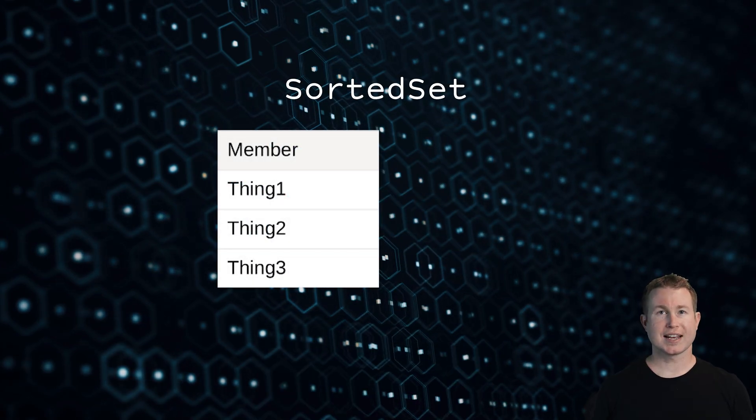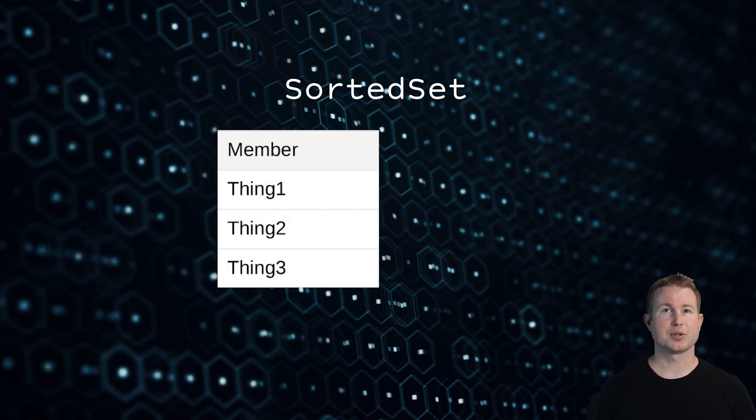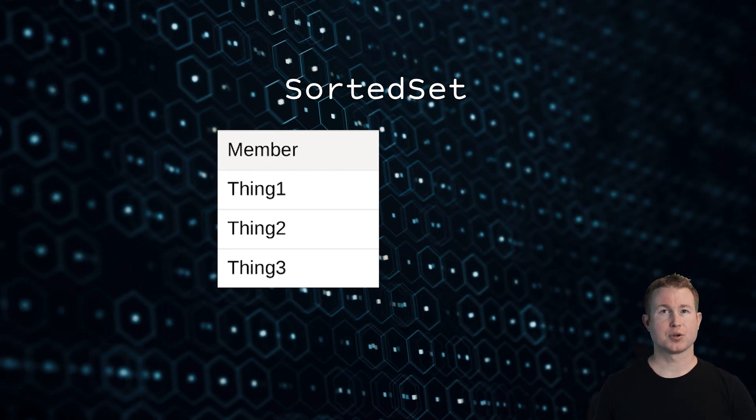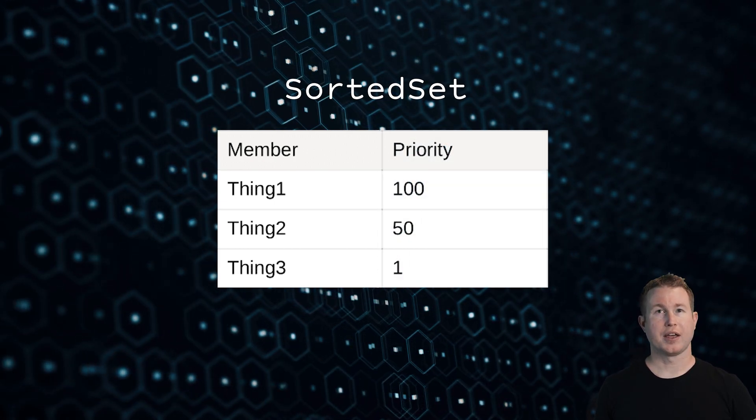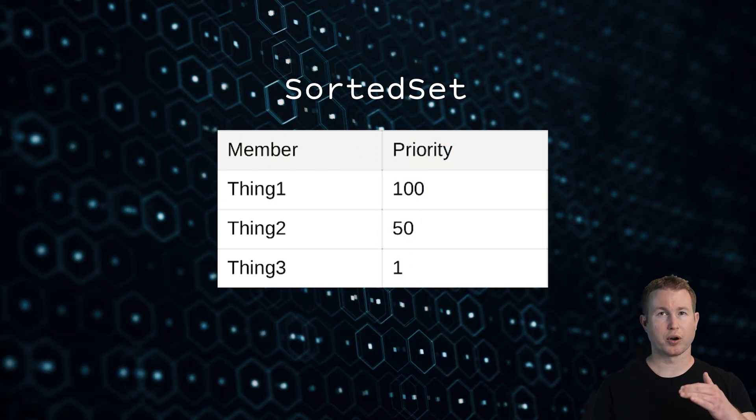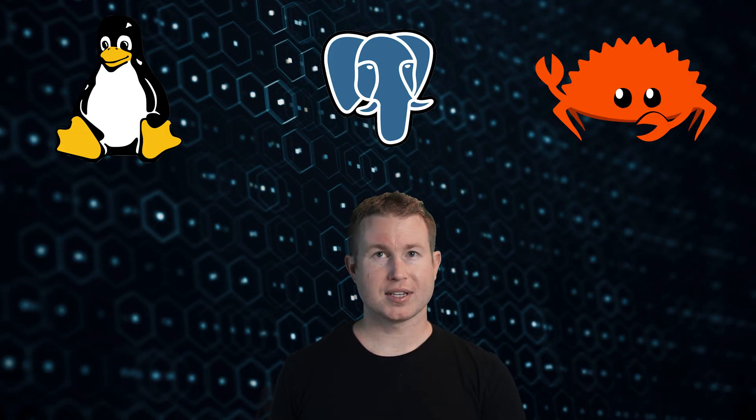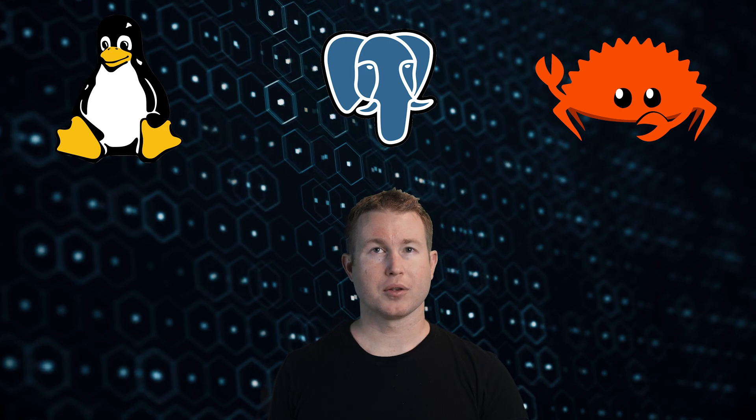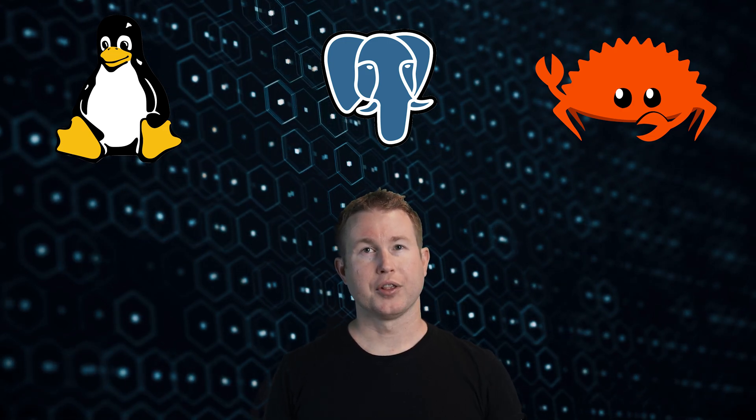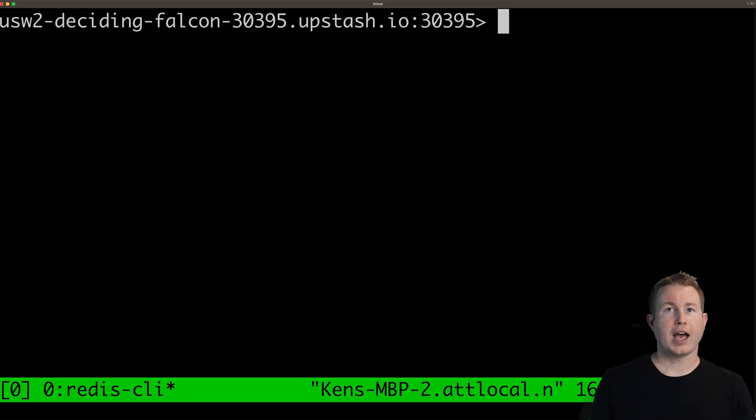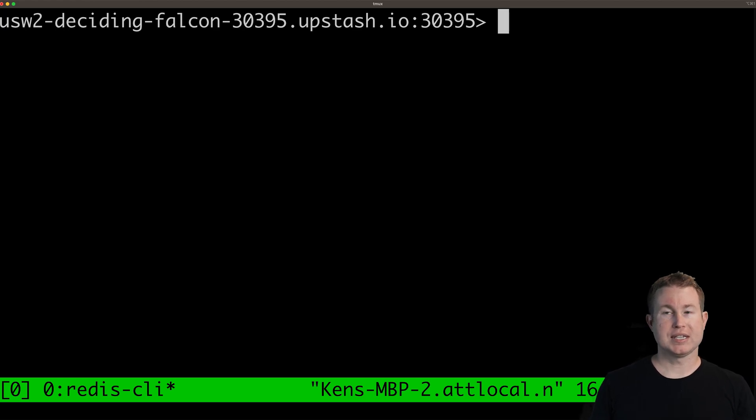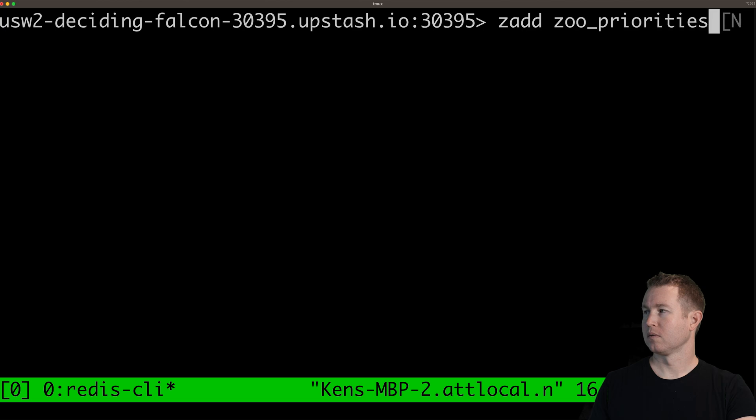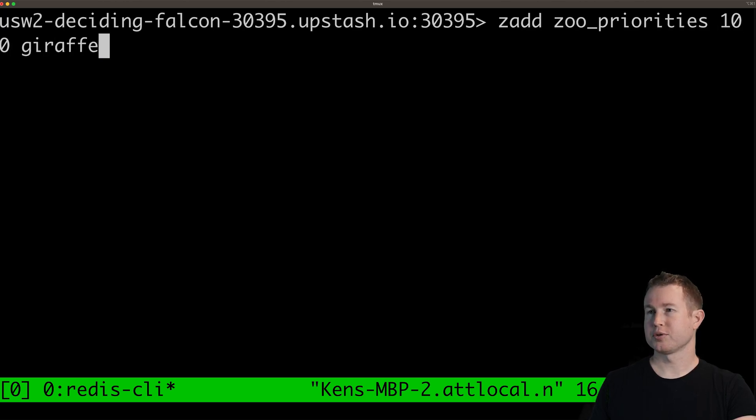A sorted set allows you to assign one or more values to a specific key and each of those values has an associated priority and the priority dictates what sorted order those values come back in. Say we're going to the zoo and we have a set of animals that we want to see but we know we can't possibly see them all so we want to assign all of them a priority and look at them in priority order. The command for adding values to a sorted set is called zadd. So we can do zadd and then the key and then the priority value and the string associated with that value.